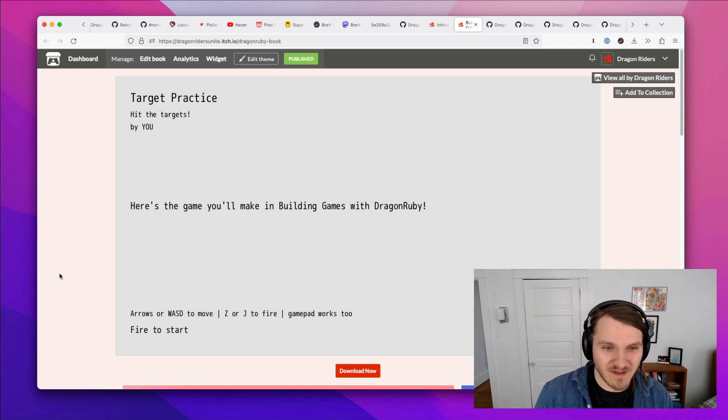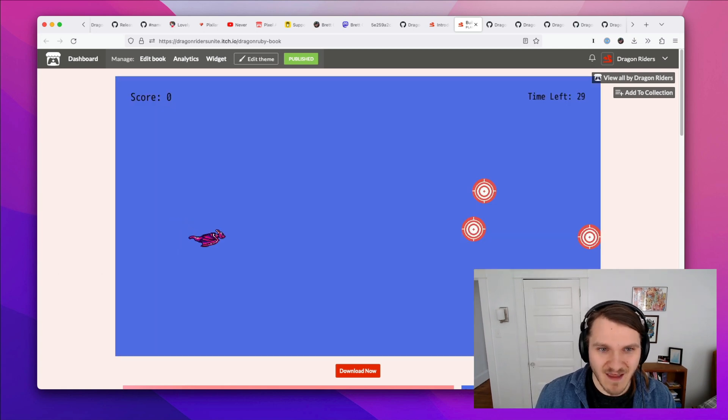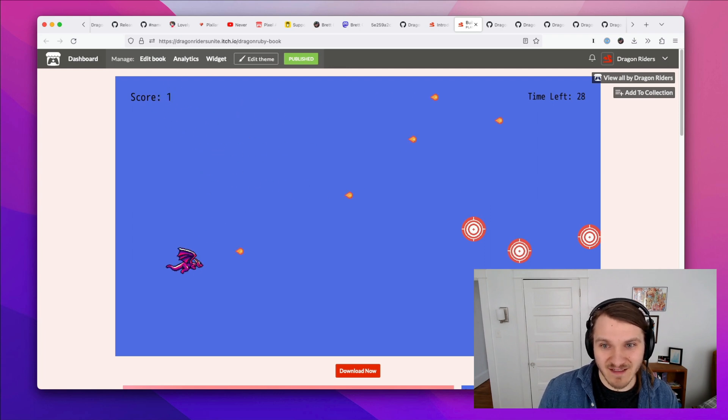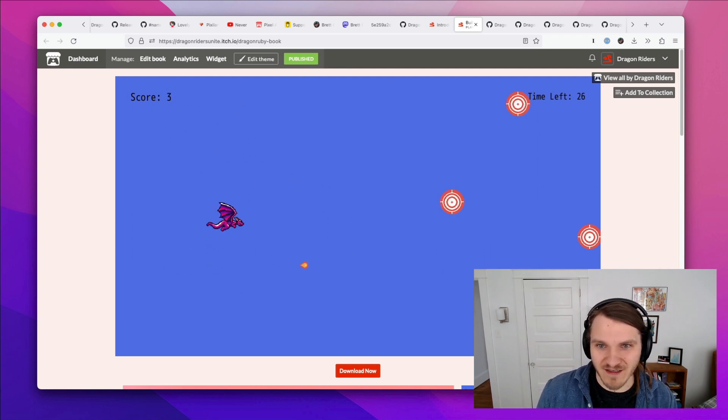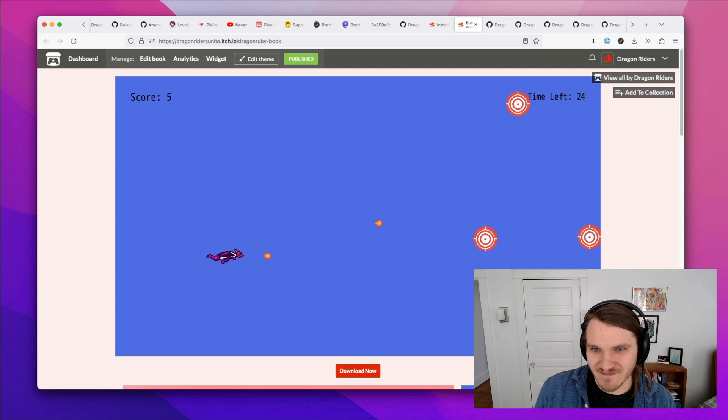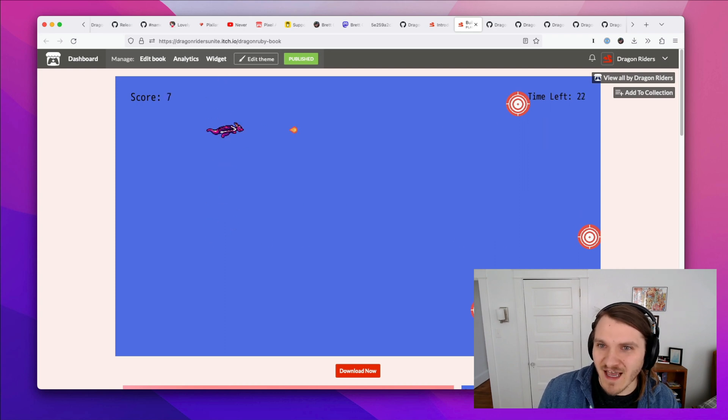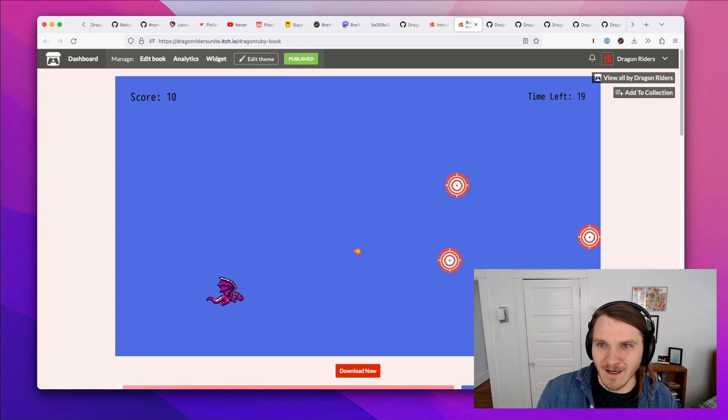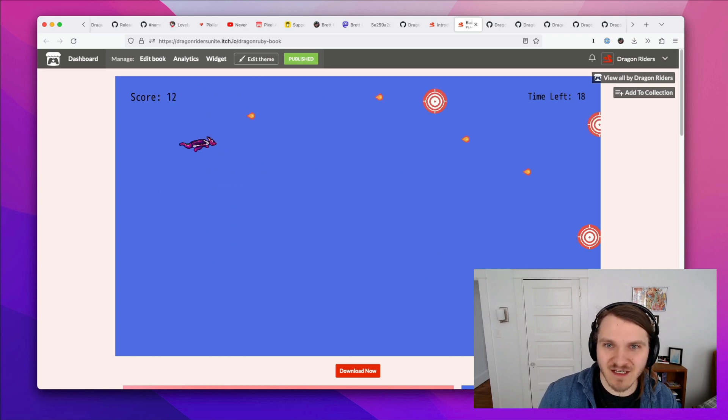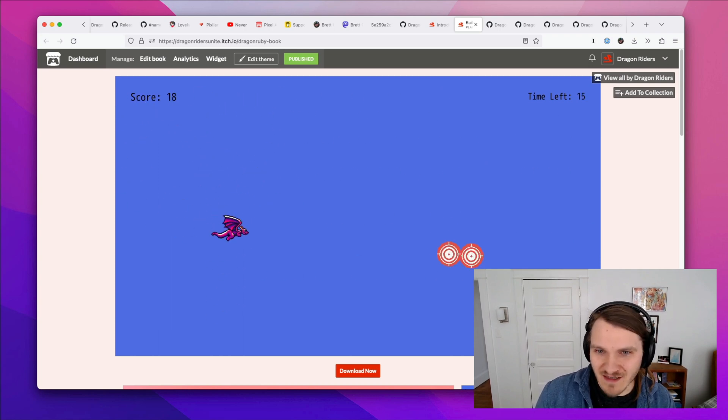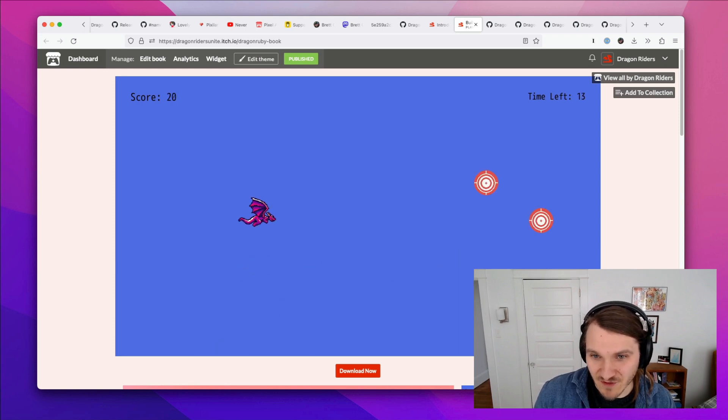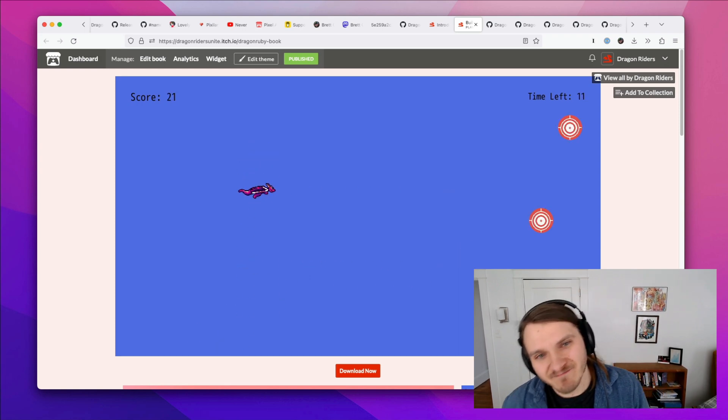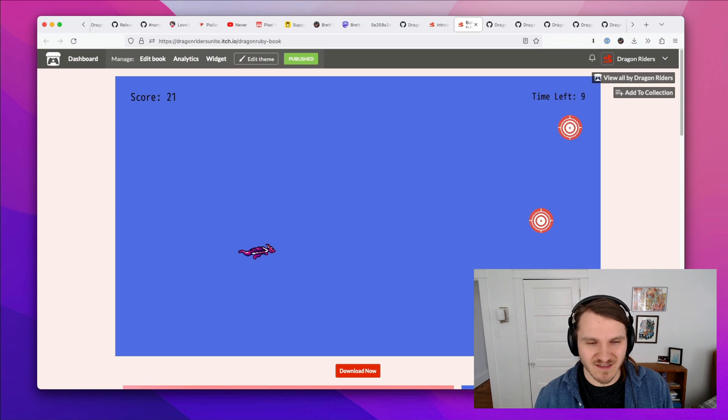But in the book, you build this game called Target Practice, where you pilot this animating dragon and you fire at these targets. It's simplistic, but it's got sound, which I don't have being recorded. It's got animations, it's got collision detection. It's got the basics of a game for you to learn in detail what to do and then go ahead and do it.